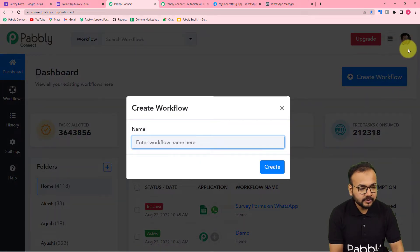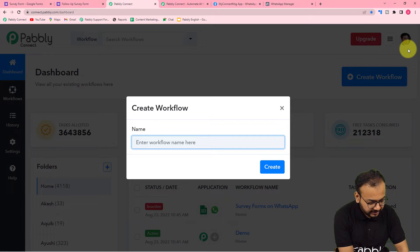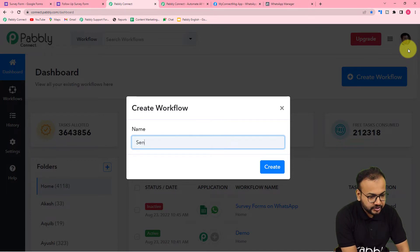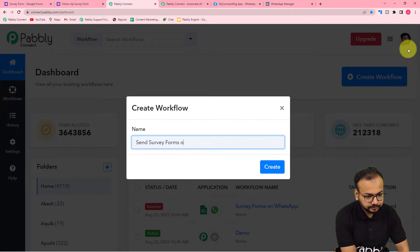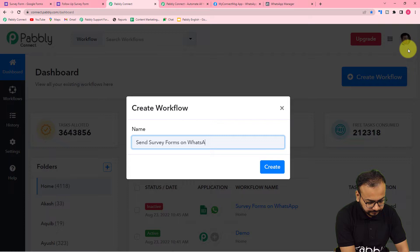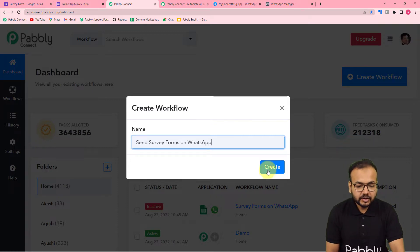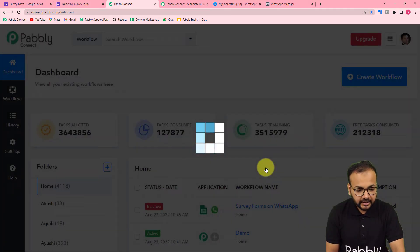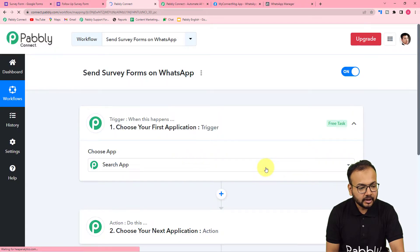Here you can give a suitable name to your workflow. I am giving the name here as 'Send Survey Forms on WhatsApp'. After giving the name, just click on the create button and you can see your workflow page starts loading up.